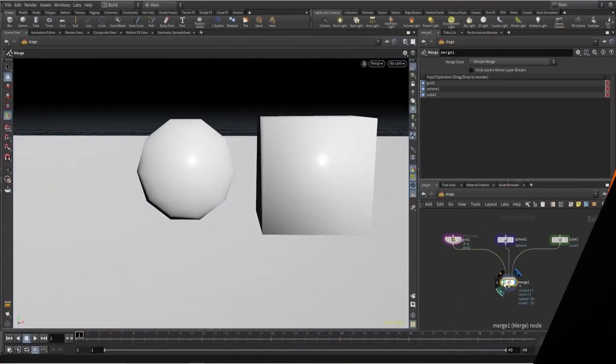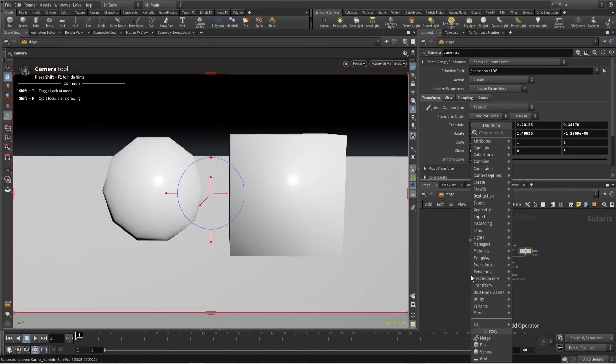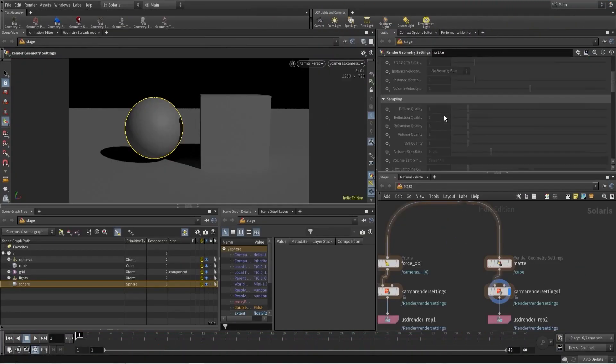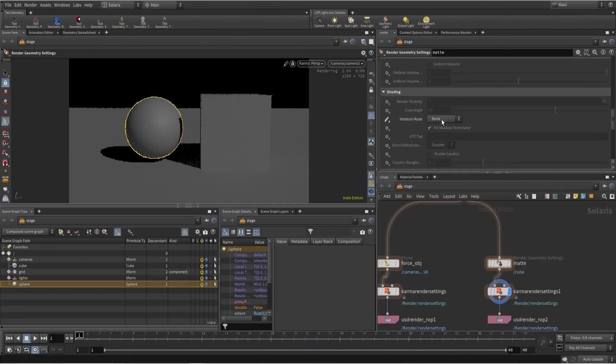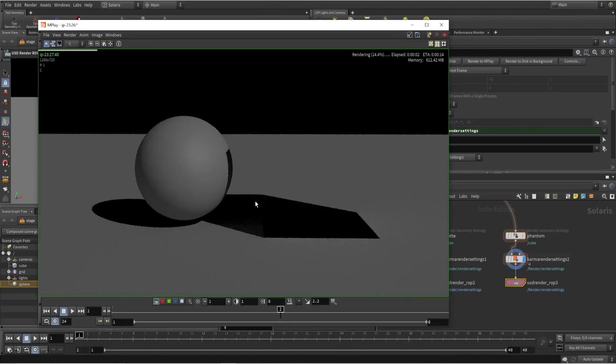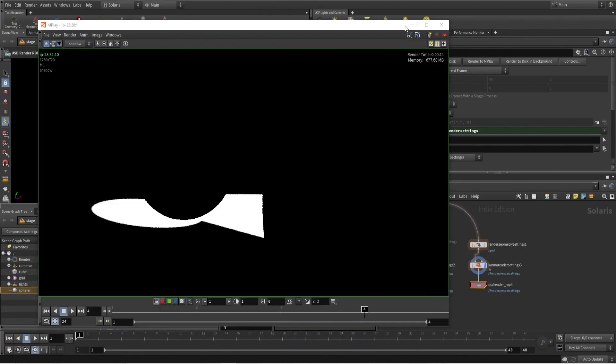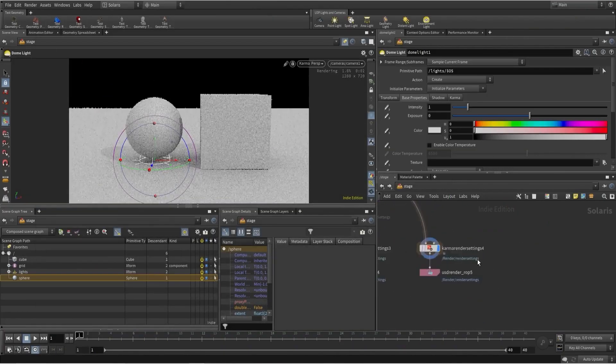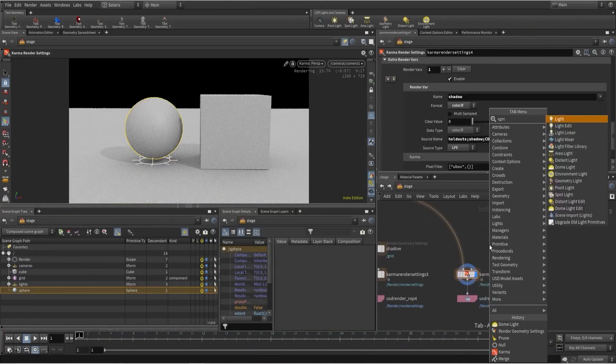Hey everyone, in this tutorial we will learn how to render matte objects using Karma and phantom objects. We will also check how to render a shadow pass, so without further ado let's get started.